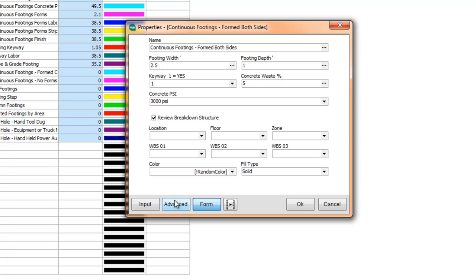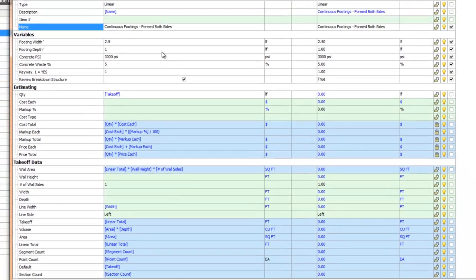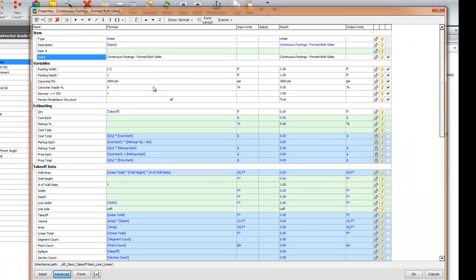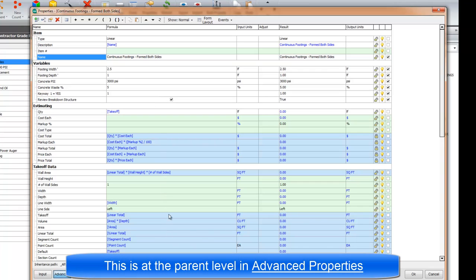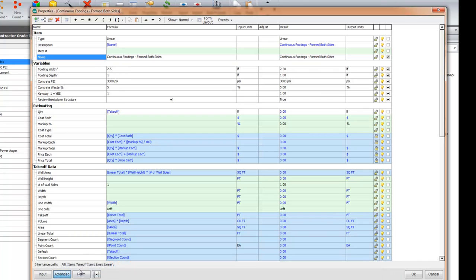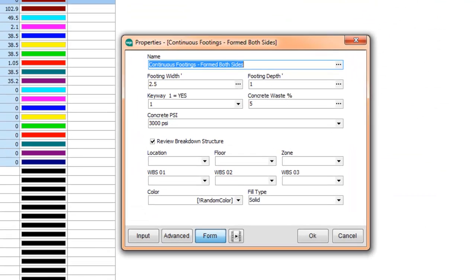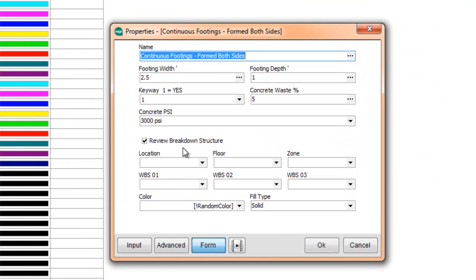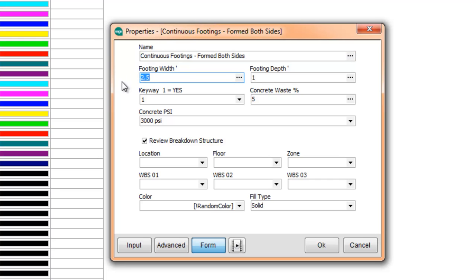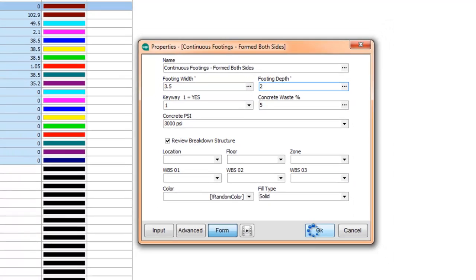If I click in Advanced, this is how this property is put together. So here are the variables. Here's the name. You can see that we have predefined values. Now you can change these predefined values here under the templates tab. So let's see what happens. If I change this footing width to three and a half and then the footing depth to two and I click OK.